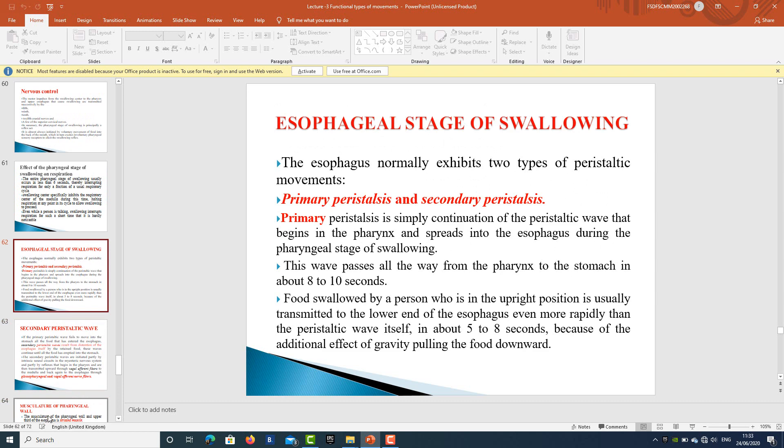The esophageal stage of swallowing involves two types of peristaltic movements: primary peristalsis and secondary peristalsis. Primary peristalsis is simply continuation of the peristaltic wave beginning in the pharynx, spreading into the esophagus during the pharyngeal stage and passing all the way to the stomach in about eight to ten seconds. In a person in the upright position, food is transmitted to the lower end of the esophagus even more rapidly — in about five to eight seconds — because of gravity pulling the food downward.